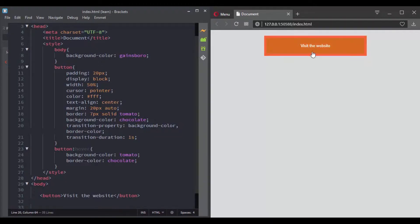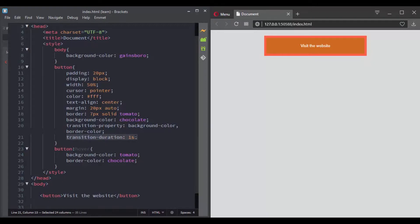But notice here, since we are defining two different properties here and only setting one value in the transition duration, the same value is applied to the background color and the border color. But if you add a comma then set another value, now the first value will be applied to the background color and the second value will be applied to the border color.